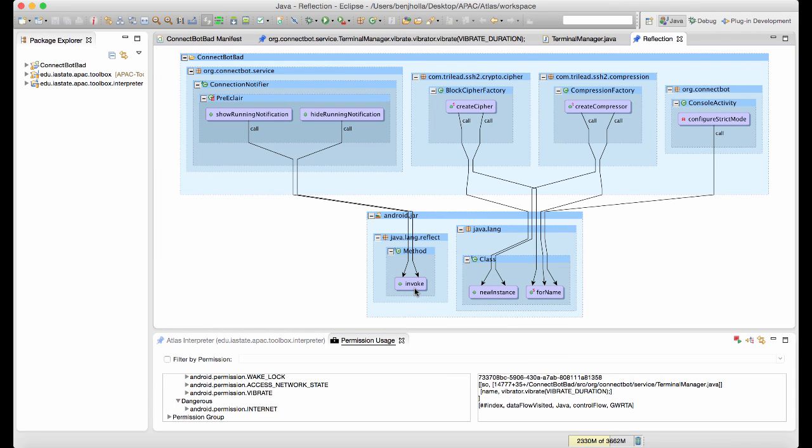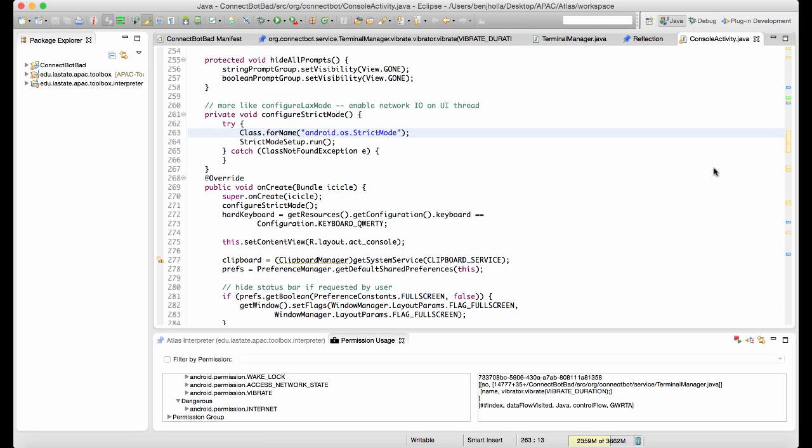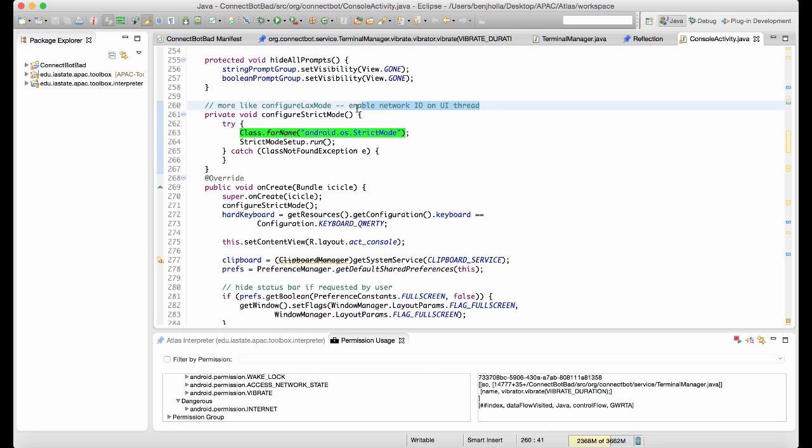There doesn't appear to be any permission abuse through reflection, but we did find some code that is explicitly disabling checks for network activity on the main thread. We better make a note of that.